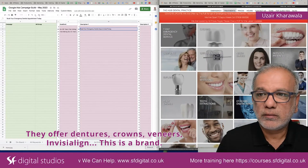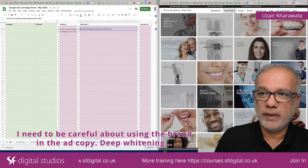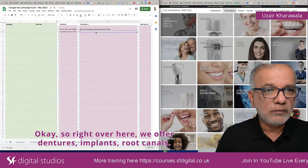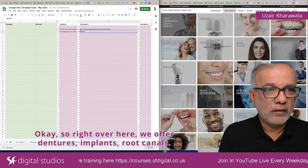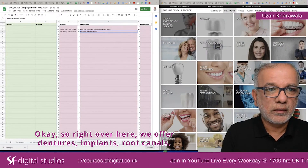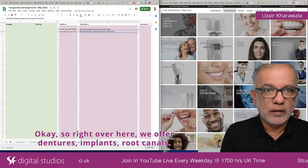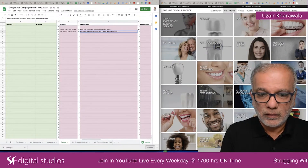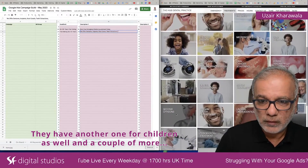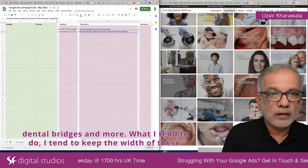I'm going to go into some other pages and see what they offer. They offer dentures, crowns, veneers, Invisalign — though that's a brand so I need to be careful about using the brand in the ad copy — teeth whitening, implants, root canals, and they also have one for children. A couple more: dental bridges and more. So I'm going to write: 'We Offer Dentures, Implants, Root Canals, Dental Bridges, And More.'